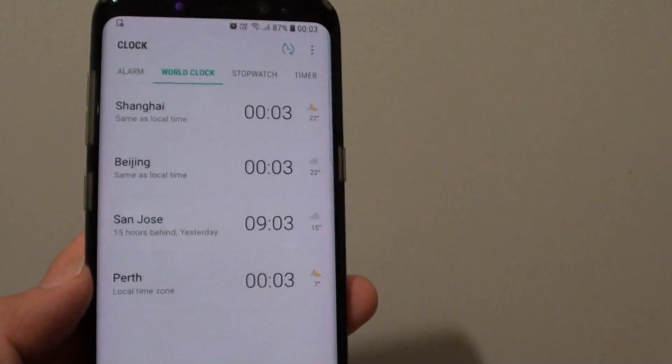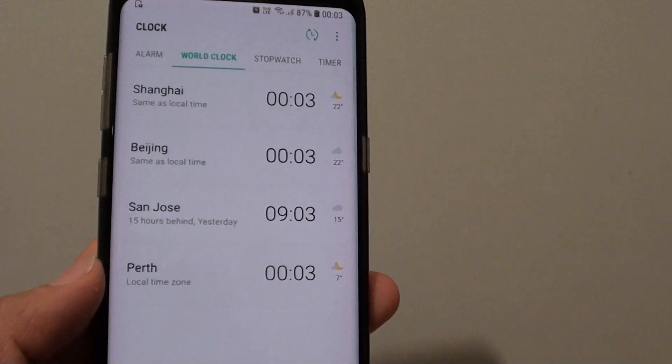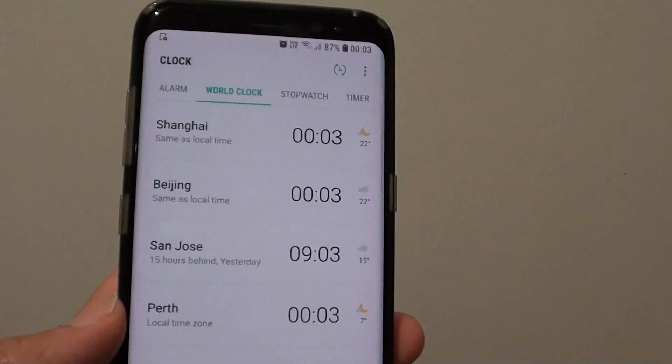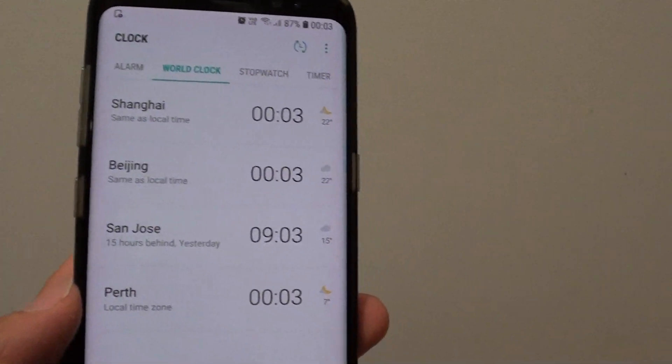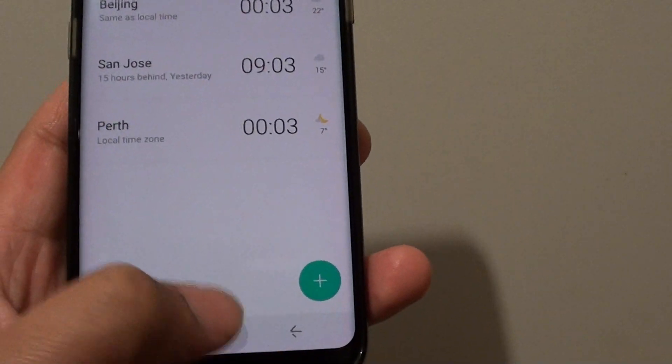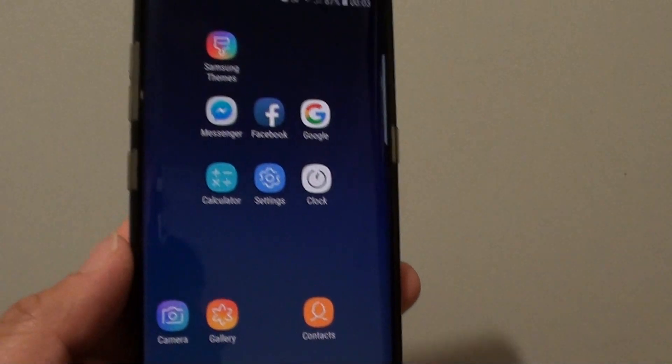And that's how you can add the time of the different cities to the world clock on the Samsung Galaxy S8. Thank you for watching this video.